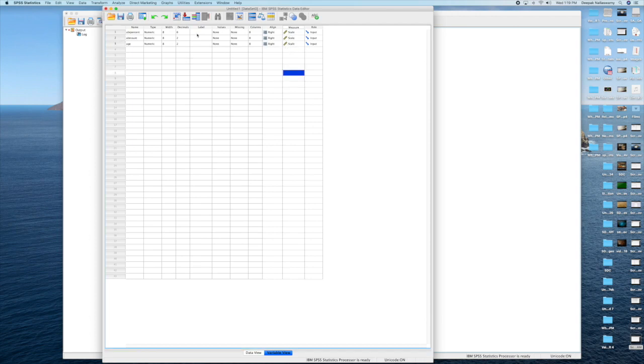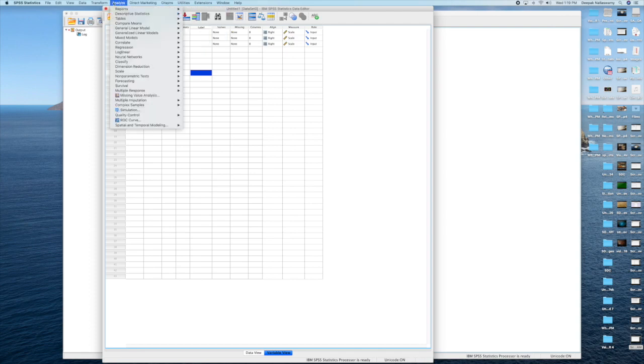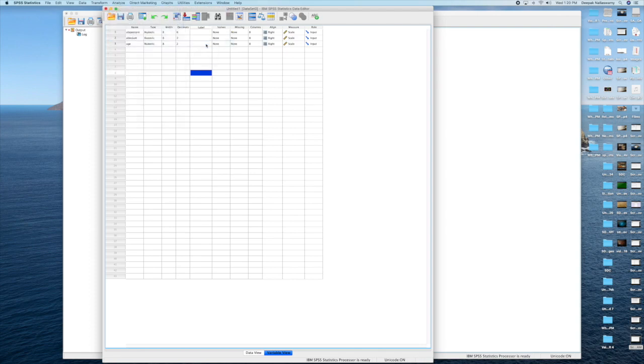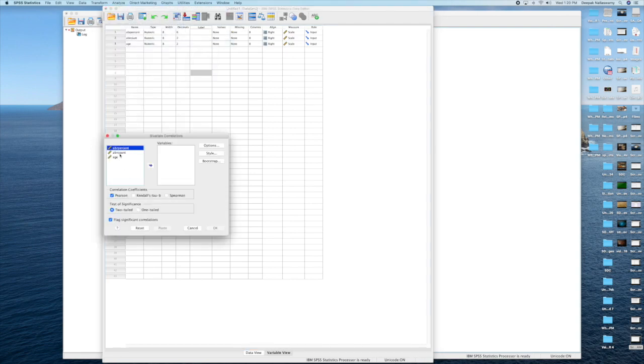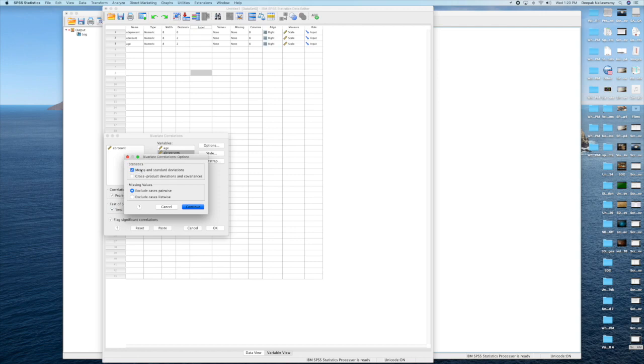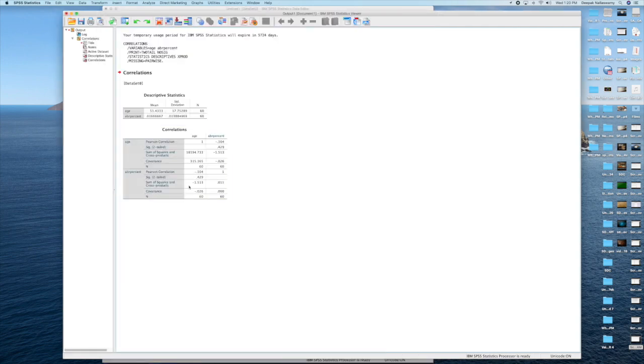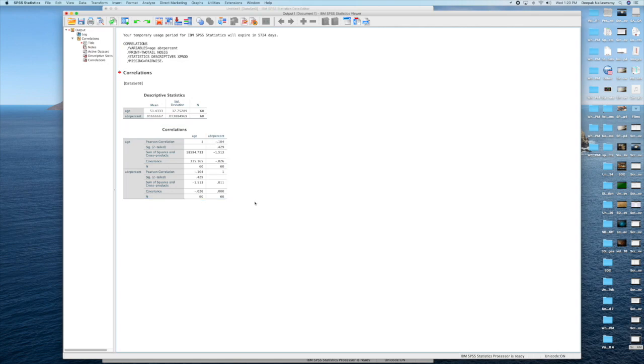Now, you go to analyze and correlate bivariate. Select all the parameters. You are putting age and abrasion percentage. We are just putting mean and standard deviation. And now, you got the graph. Here you can see minus 0.104 is a negative correlation. It is not significant because it has to be greater than 0.5 to be of significance.